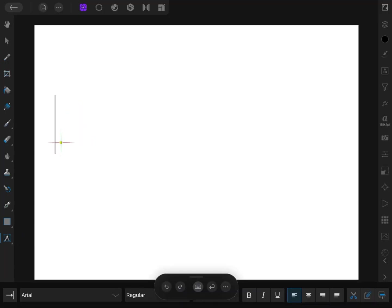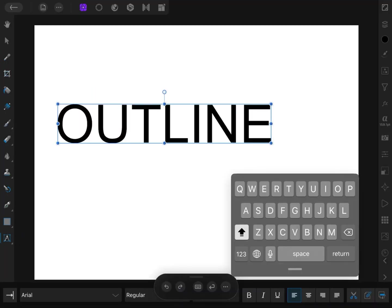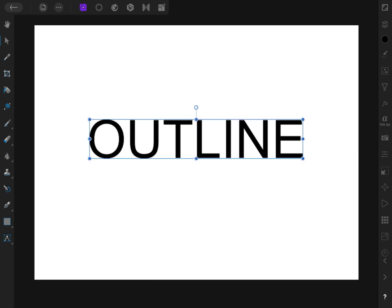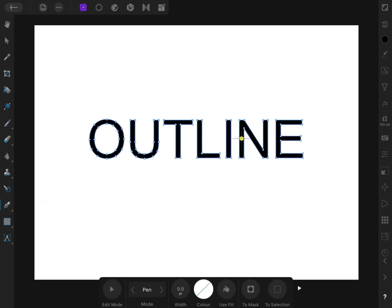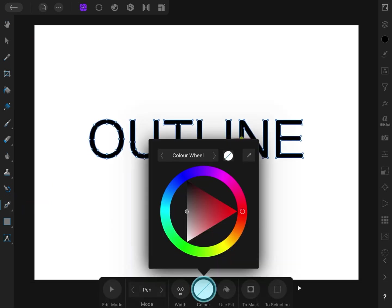First, we will add some text. We can apply an outline by going to the pencil tool while the text is selected.